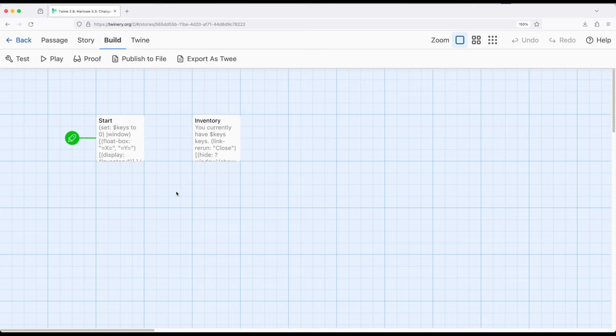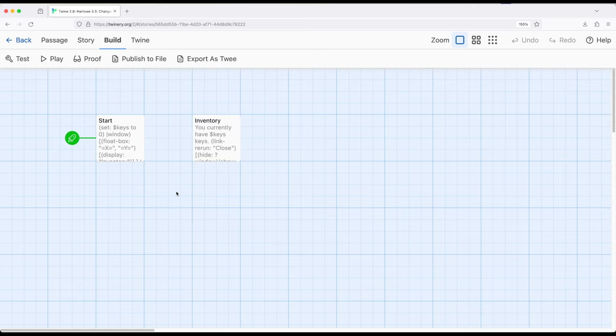So, a seemingly simple example, but relying on many different concepts used in connection to each other. It just has two passages, but we can show a simple window, open up, show inventory or other things we might want to show and then have the user close that window by applying show and hide first in one order and then in another order and combining that with named hooks and hidden hooks within Harlow 3.3.